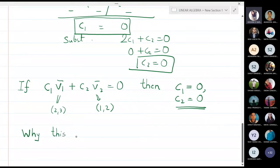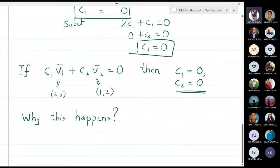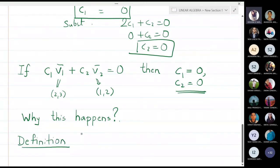Why does this happen? That is nothing but the definition of linear independence. So let me now write the definition of linear independence of two vectors.